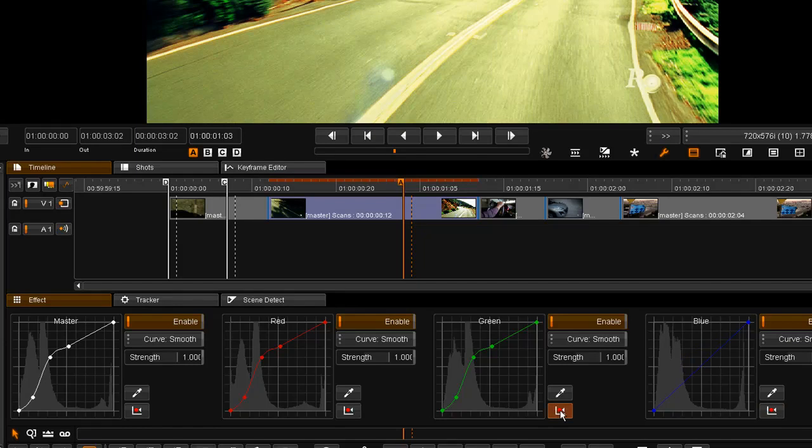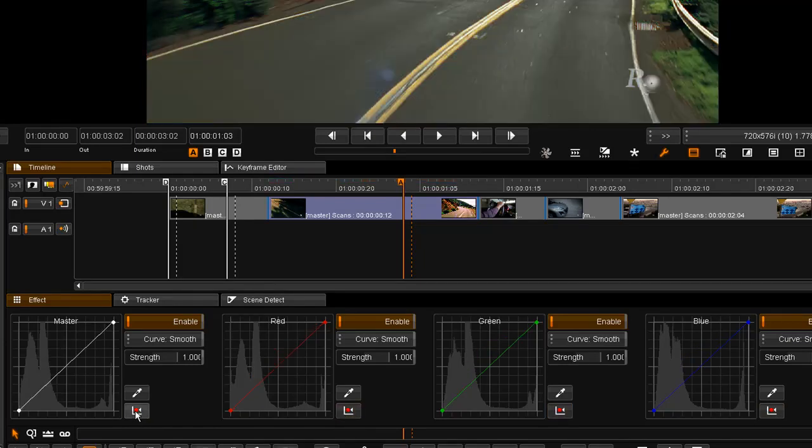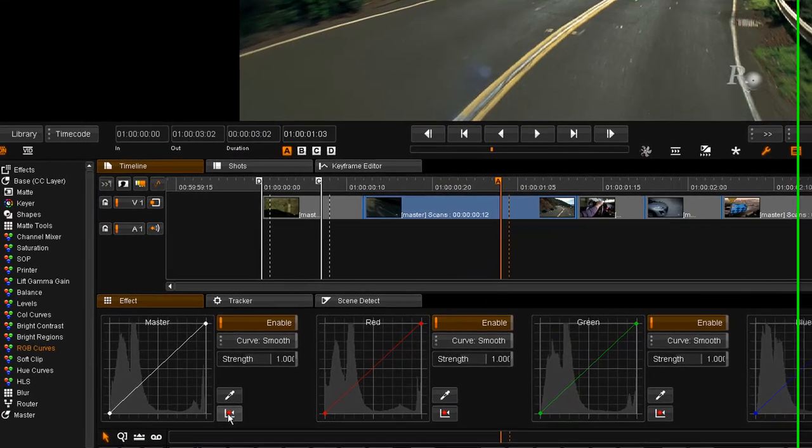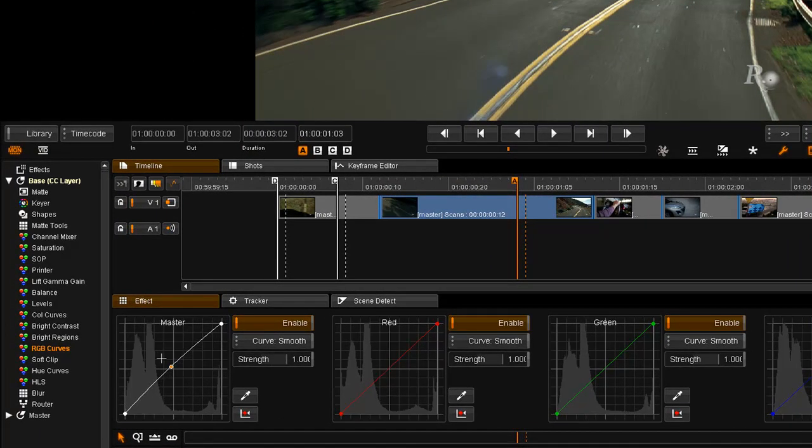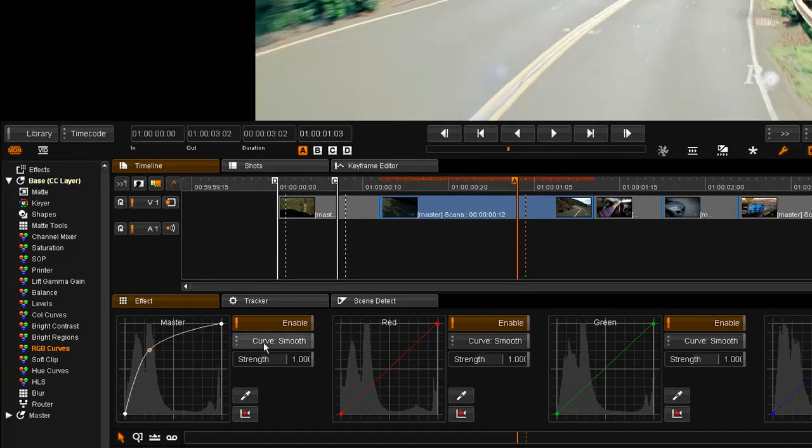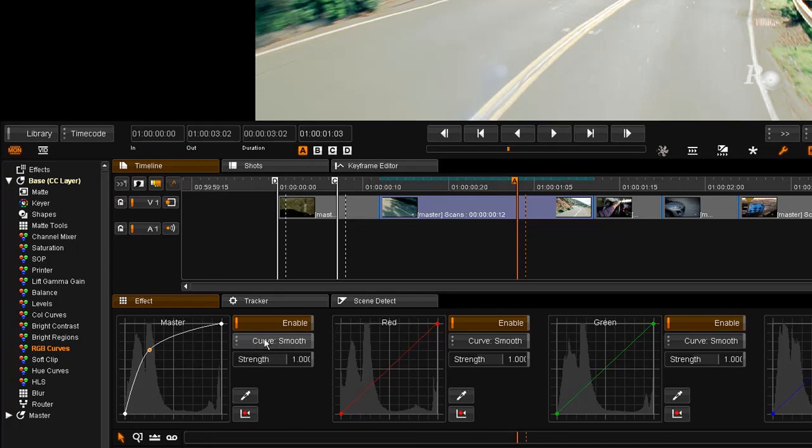I can use the reset button to individually reset each curve. Or, as I indicated earlier, if you want to change that to a linear or smooth, you can do that using the curve button.